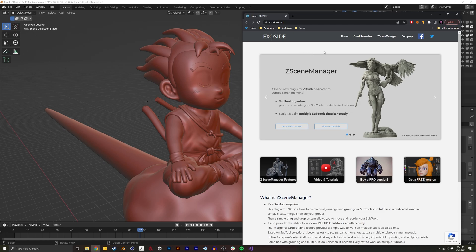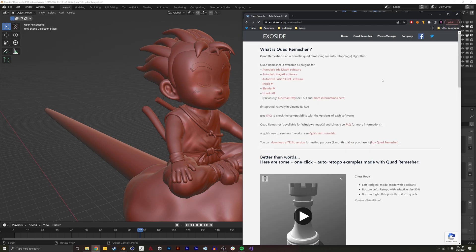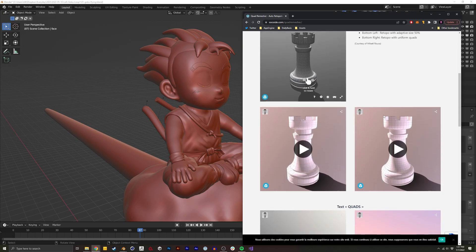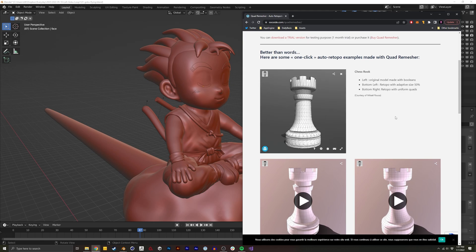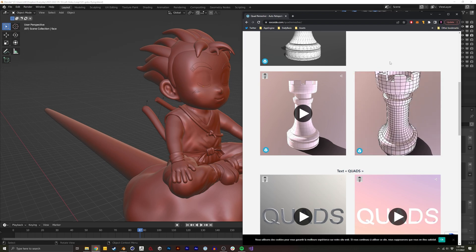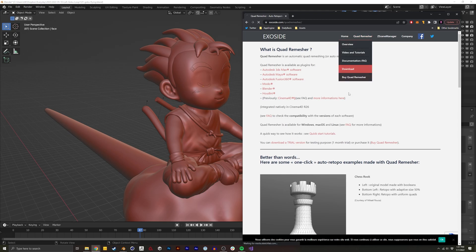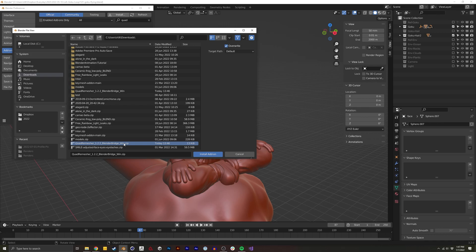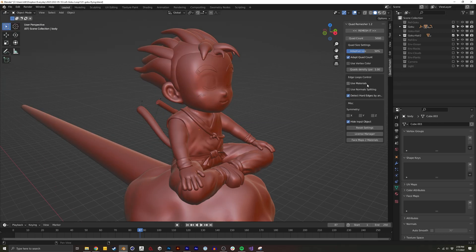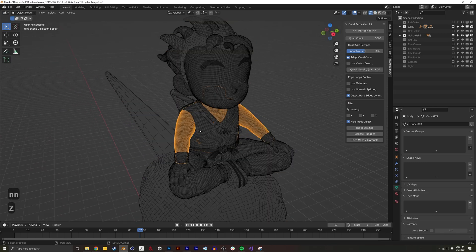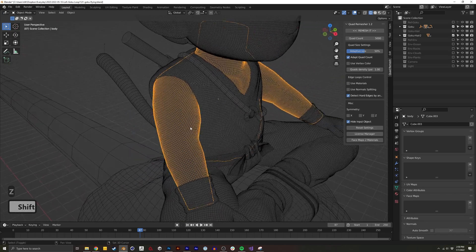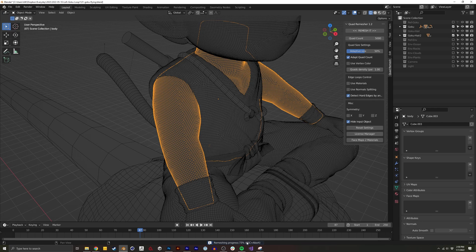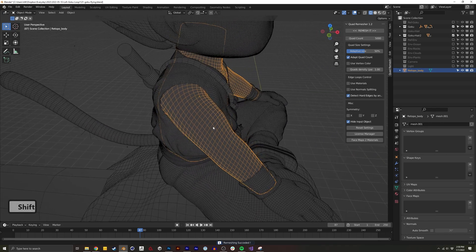The last essential add-on — and the only paid one I actually use in Blender — is Exodide's Quad Remesher. It's coded by the same engineer who made the ZRemesher add-on in ZBrush, and it does an extremely good job of automatic retopology in Blender. You download it, enter your email, go to Edit > Preferences > Install, and add the downloaded zip. Quad Remesh is then available on the right-hand side when you press N. Select a high-poly mesh or one with poor quad flow, choose your quad count, click Remesh, and it gives you a really nicely retopologized mesh.